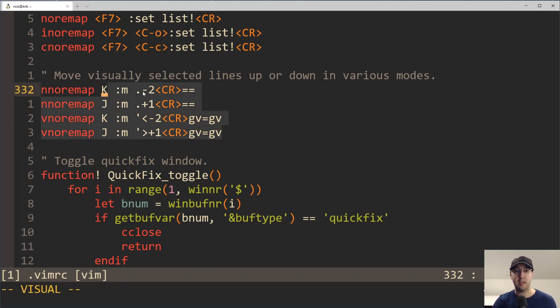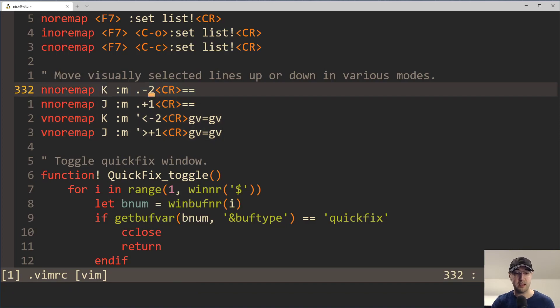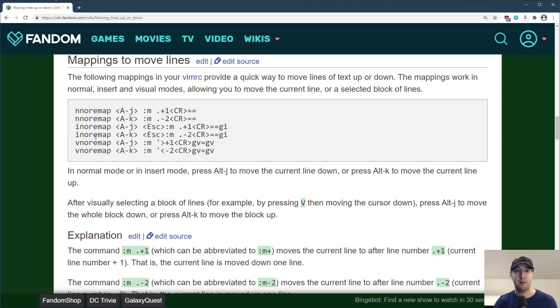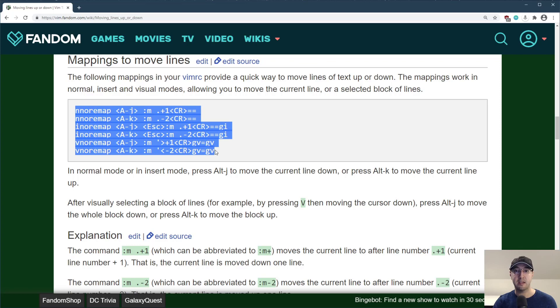Also, I'm not going to go over the implementation details for all of this because this is one of those things where I just Googled around for how to move lines up or down in Vim and I found this great post here on a fandom page for Vim that gave those exact bindings here.